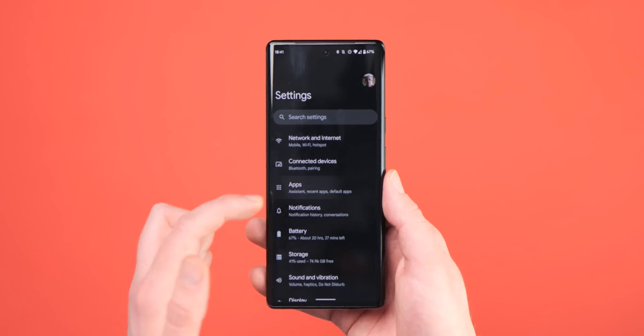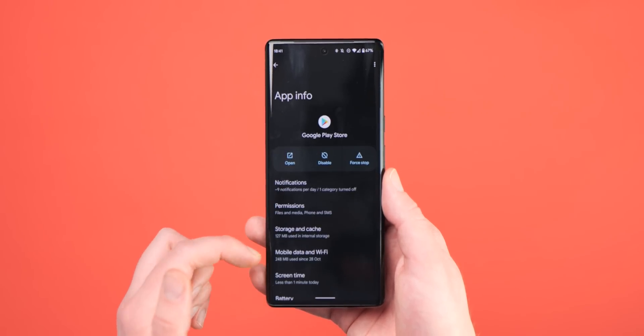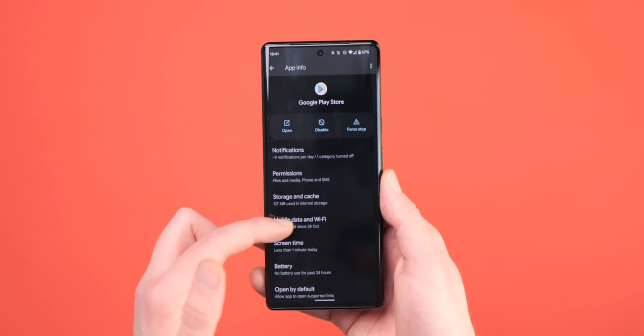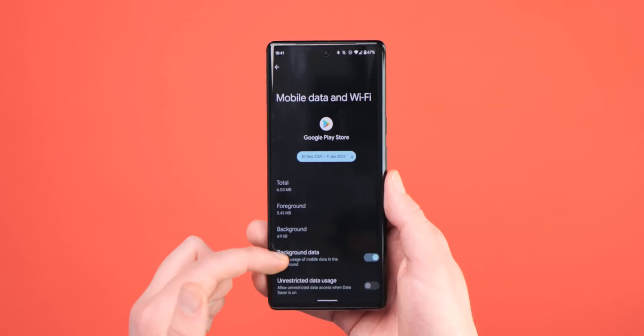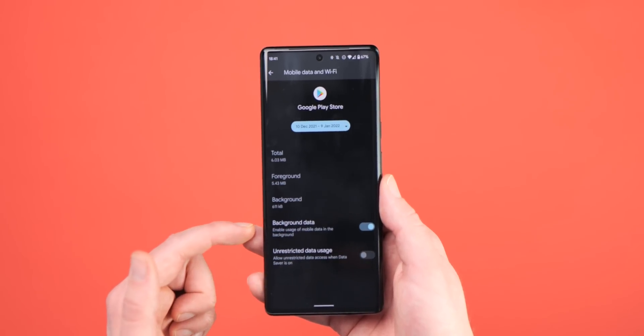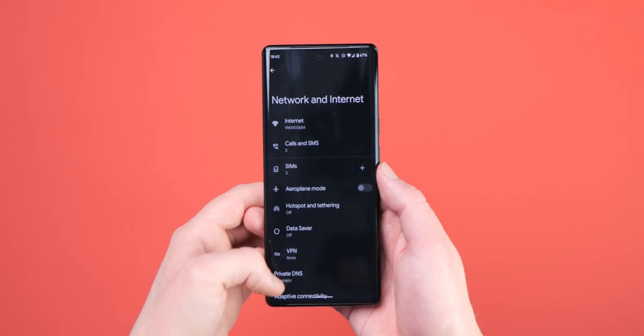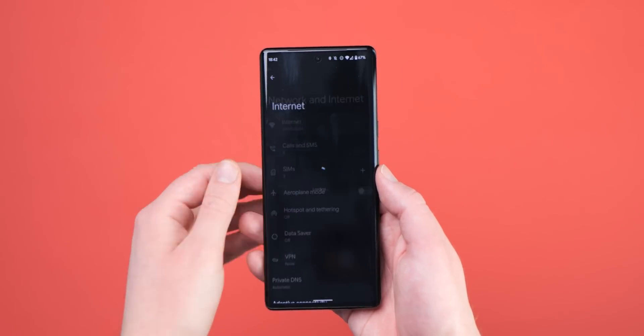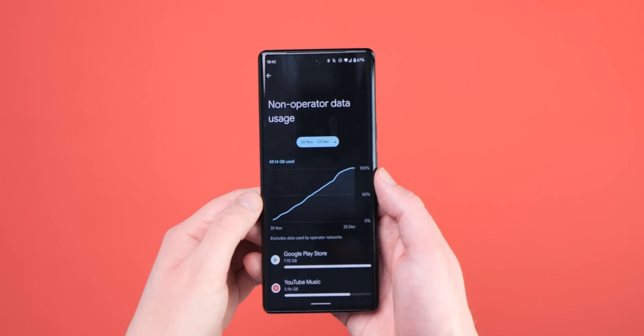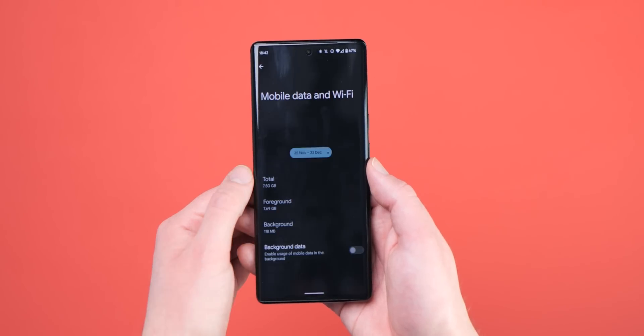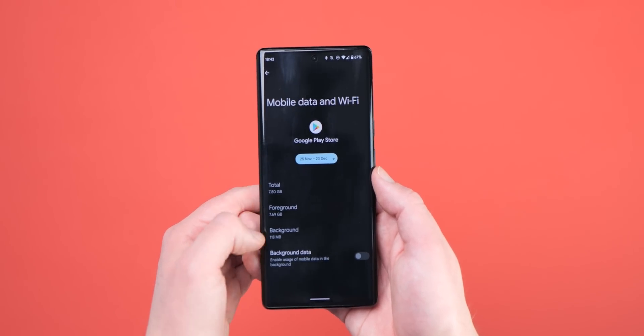There are a few ways to enable or disable background data usage for apps installed on your phone. The easiest is to head to Settings, Apps, select the app you want to adjust data settings for, then hit Mobile Data and Wi-Fi and Background Data. Another way, specific to Pixel phones, is to head to Settings, Network and Internet, Internet, and then check data usage, select an app, and hit the Background Data section.